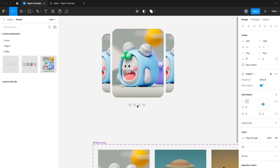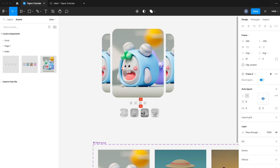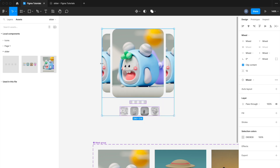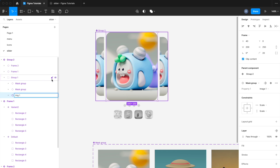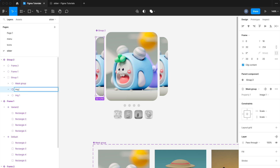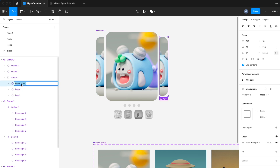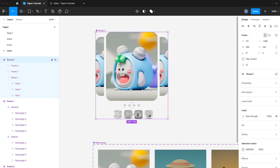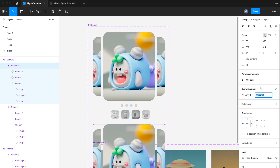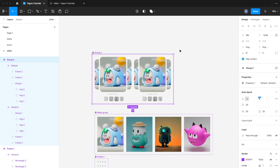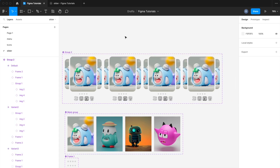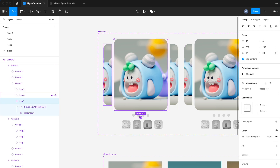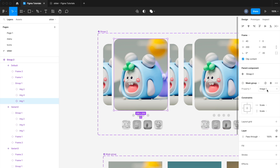Now drag and drop the indexing component that we created earlier. Rename the image components as Image 1, Image 2, Image 3, and Image 4. Create a component and change the vertical layout to a horizontal layout. And change the name of the image component one by one as shown in this video tutorial.